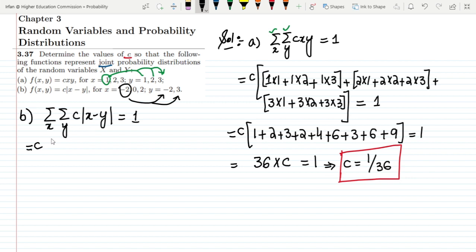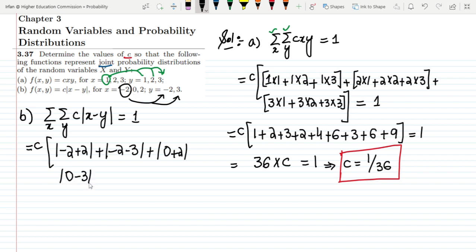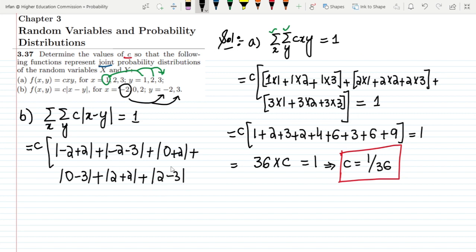Taking c out as a constant: for x = −2, we compute |−2 − (−2)| = |0|, |−2 − 0| = 2, and |−2 − 3| = 5. For x = 0: |0 − (−2)| = 2, |0 − 0| = 0, |0 − 3| = 3. For x = 2: |2 − (−2)| = 4, |2 − 0| = 2, |2 − 3| = 1.